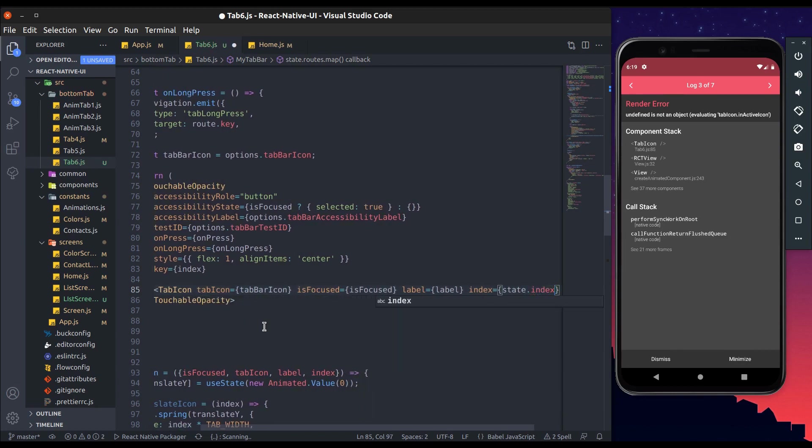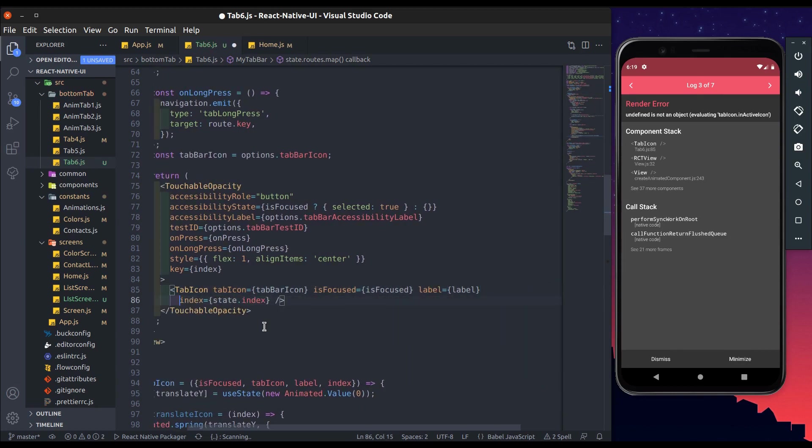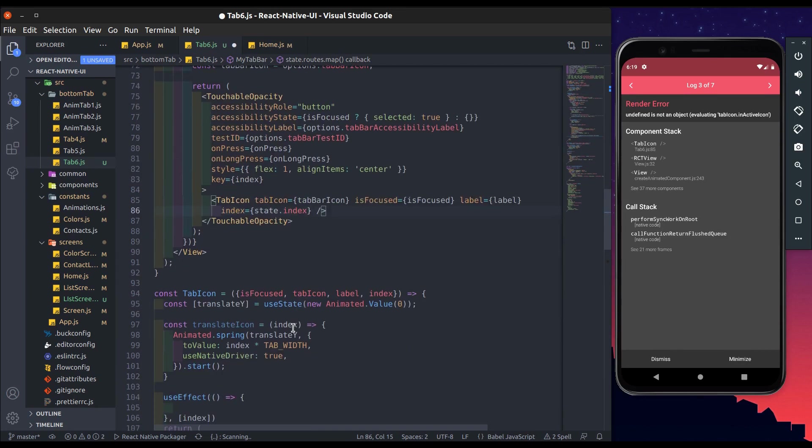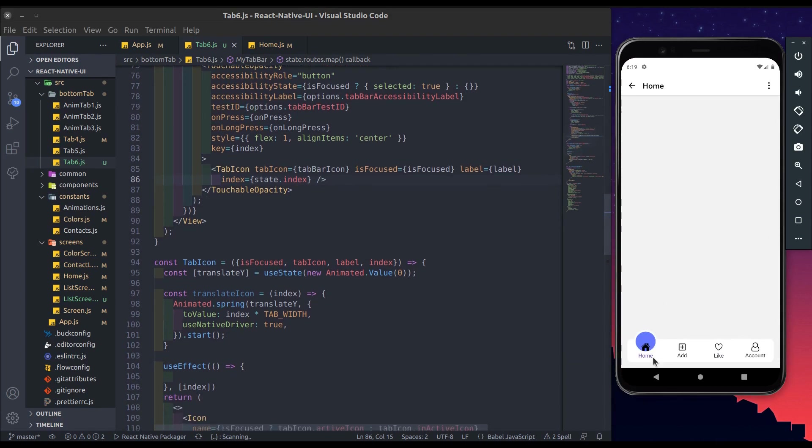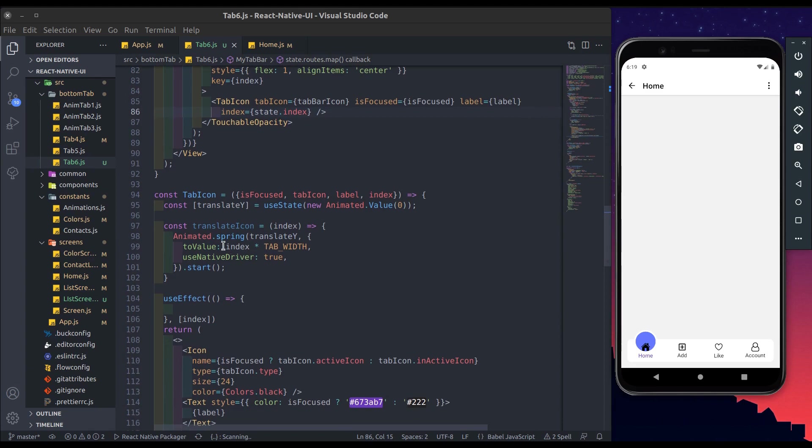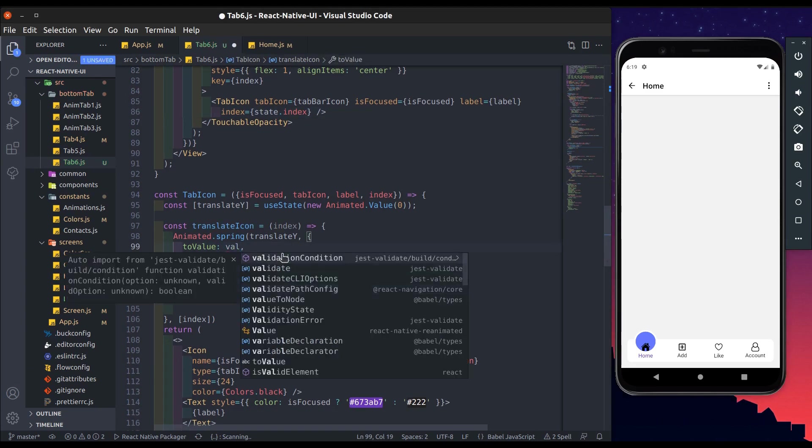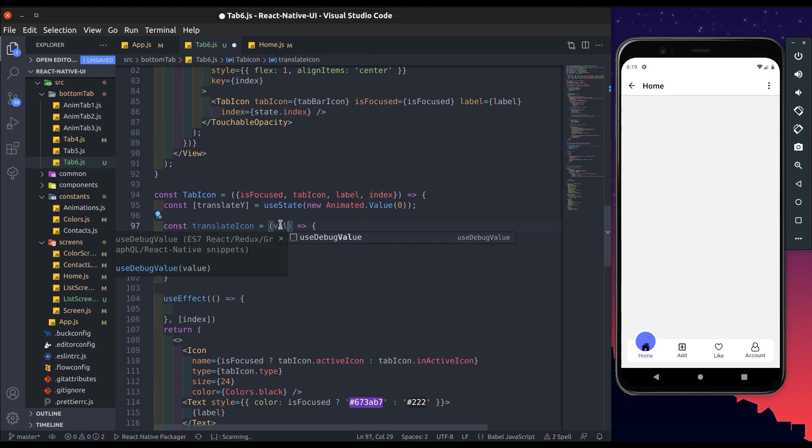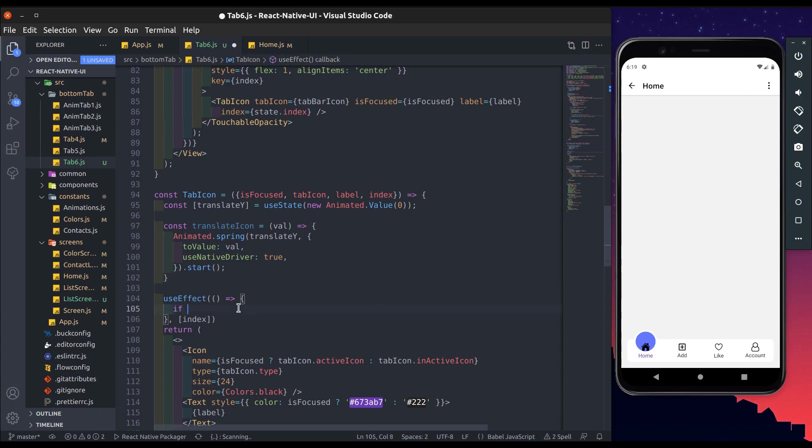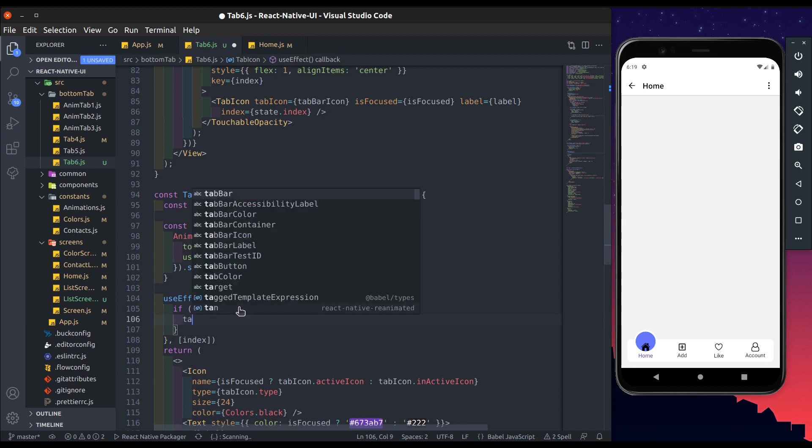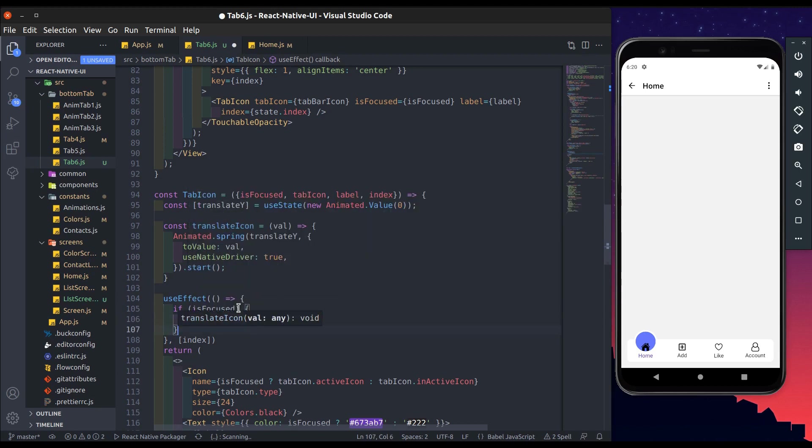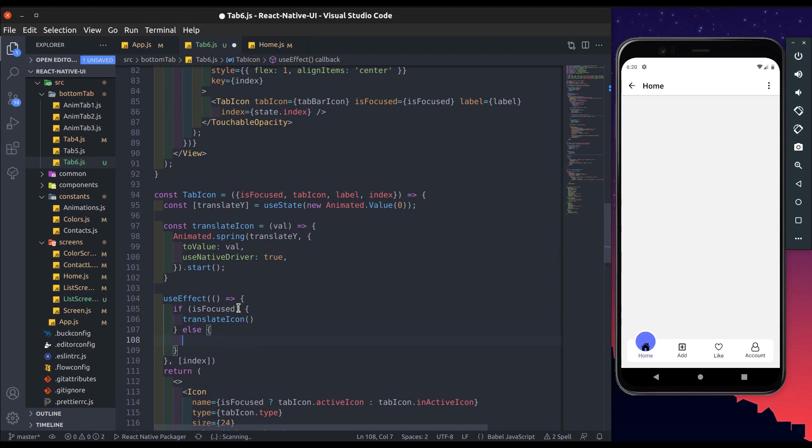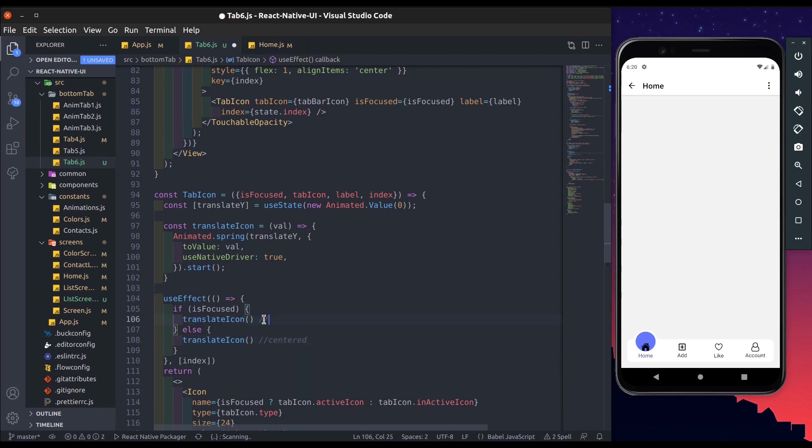And in the index pass state dot index. Now we change translate icon value. Now in use effect we check if its focus is true, then call translate icon and pass different value. When its focus is true icon moves up, and when not then it is centered.